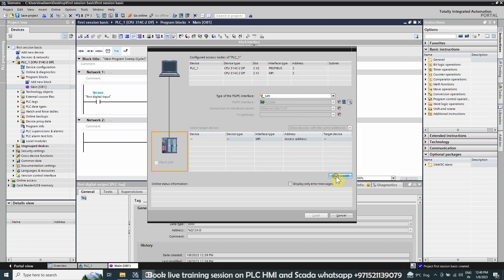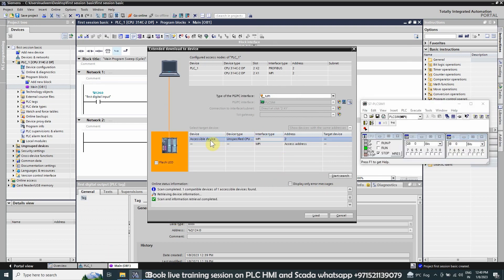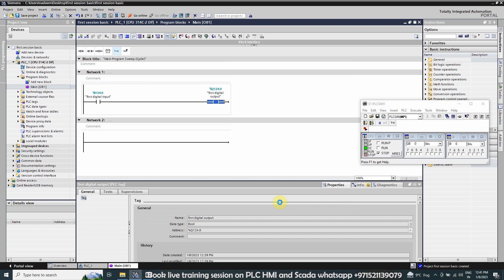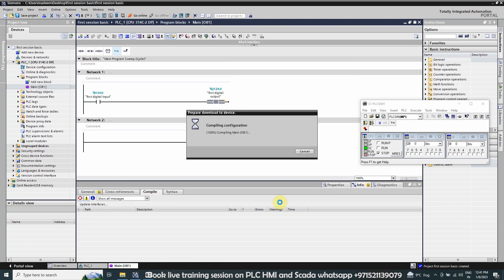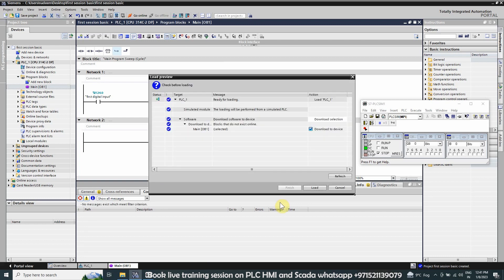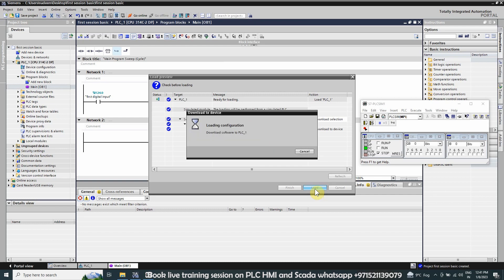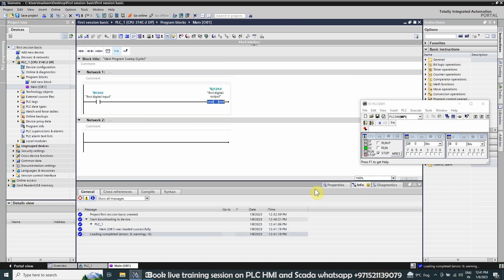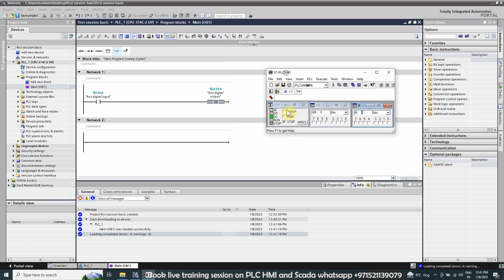We start searching for the CPU and as you can see it has detected our simulator. We click the Load button, which compiles and checks for any errors in the program. Everything is okay, so our program is ready to load. We click Load again and the program is loaded into the simulator. Now we will run the simulator.